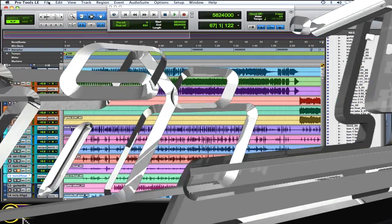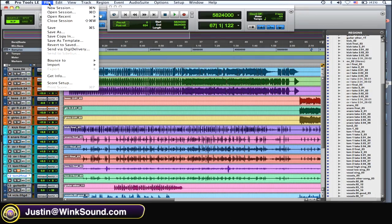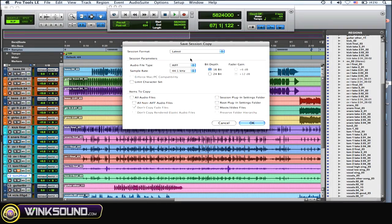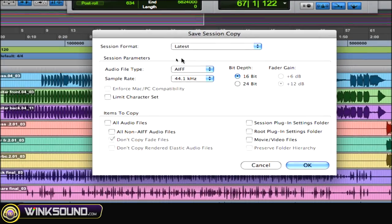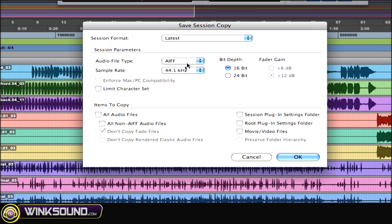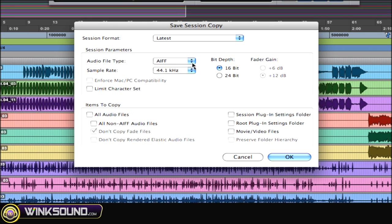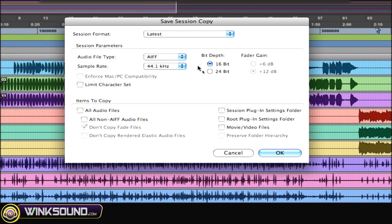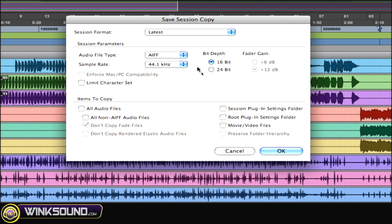In Pro Tools 8, you want to go to File, Save Copy In. Make sure all the session formats and everything—AIFF, 44.1, the bit depth—all that stuff is the same as your session so everything maintains.